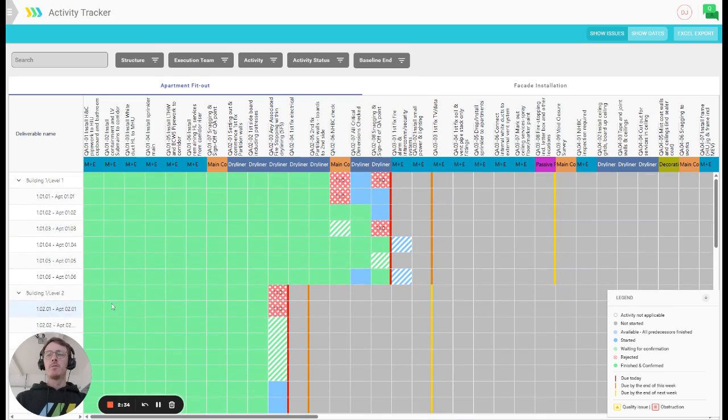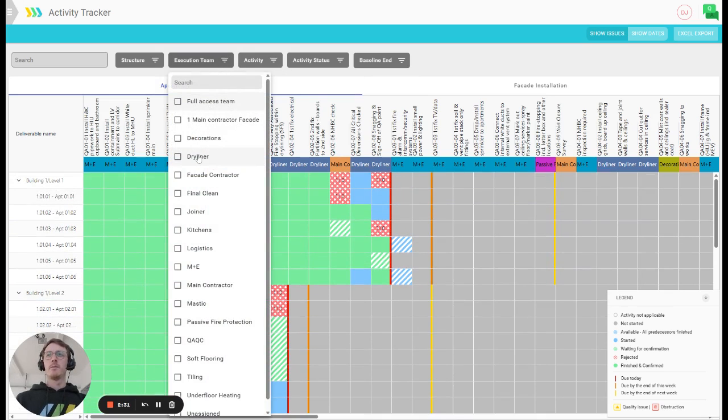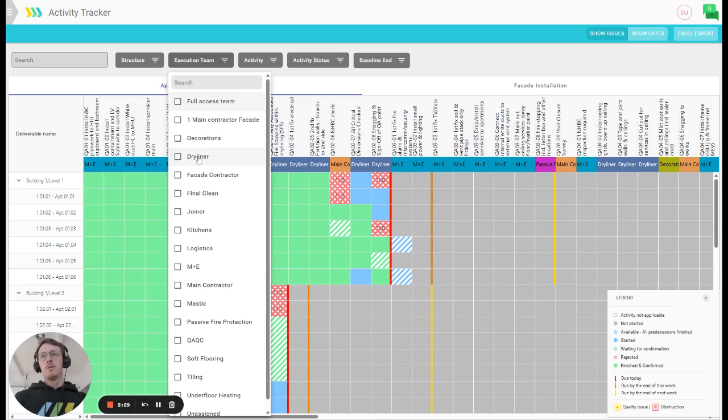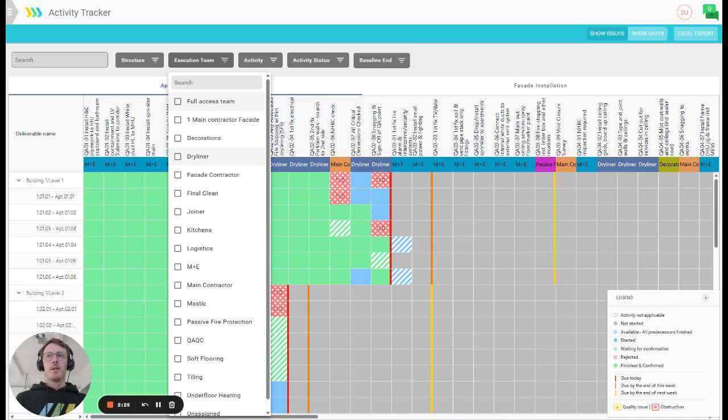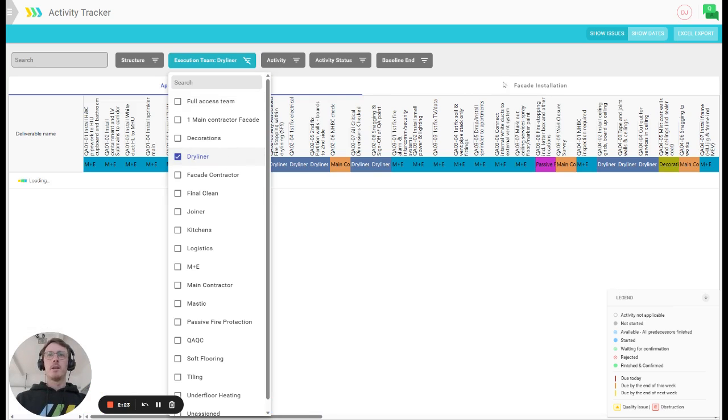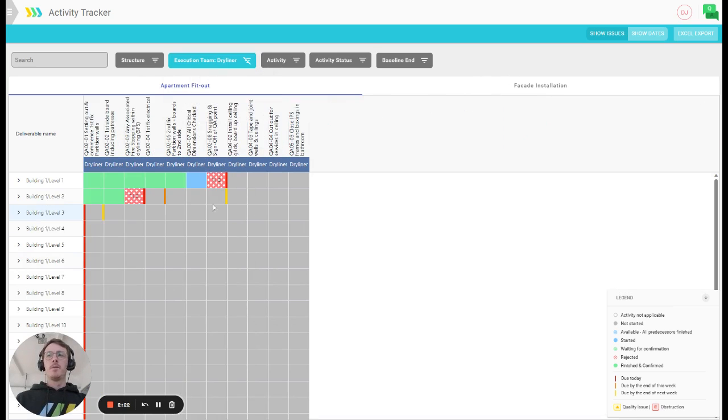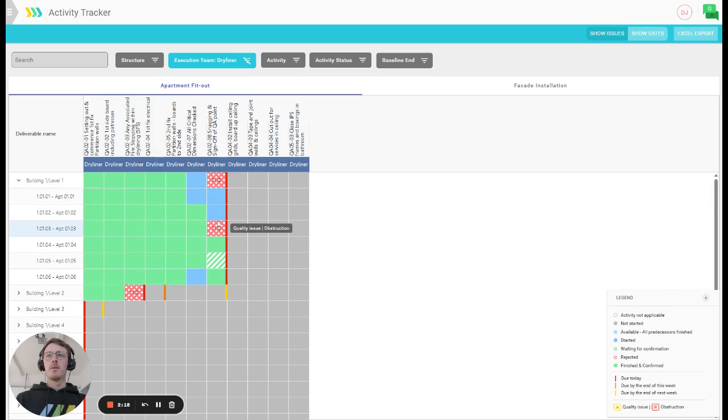There's numerous filters on this page. You can, for example, select a specific team that you want to focus on. So this could be the case if you're responsible for dry lining, either as a manager or as a part of that team. You would select to see only activities related to that team and then the view is filtered down to that.